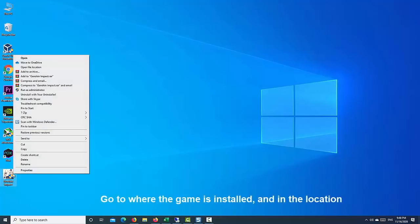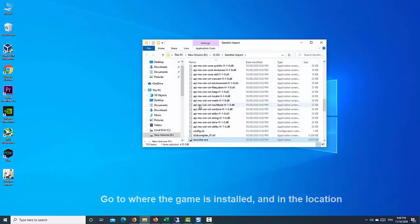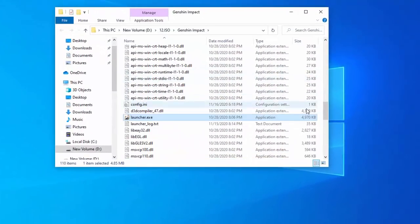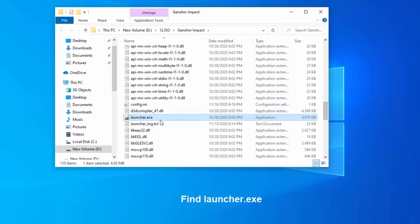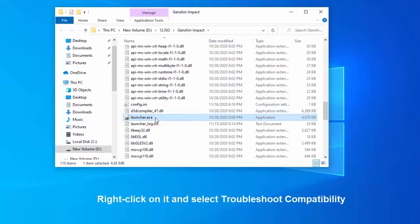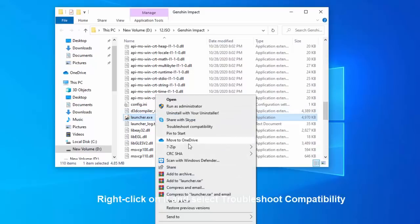Go to where the game is installed, and in the location you will see the following file, launcher.az. Right-click on it and select Troubleshoot Compatibility.